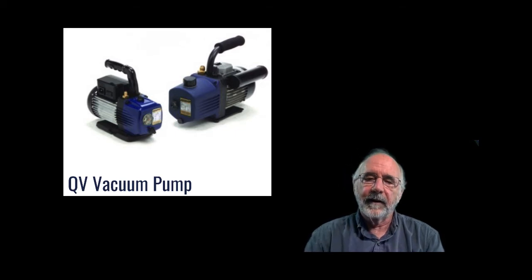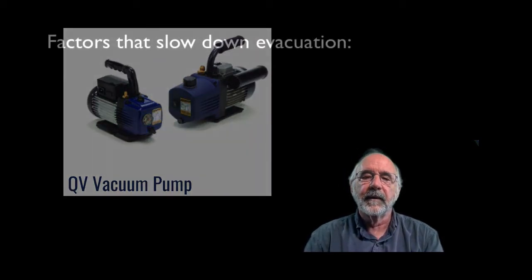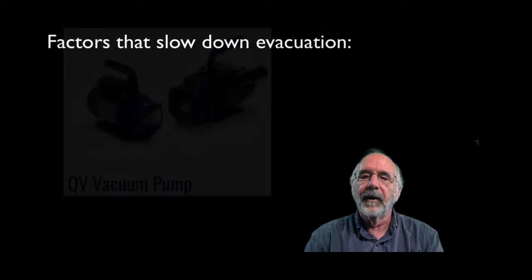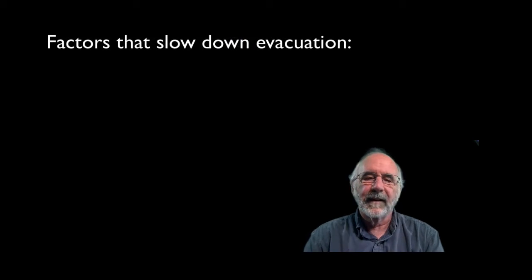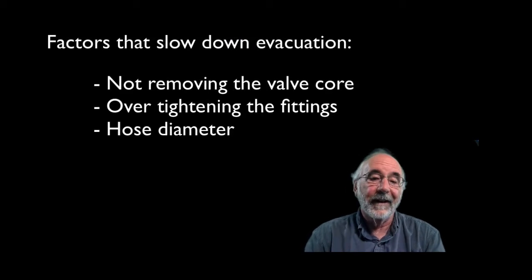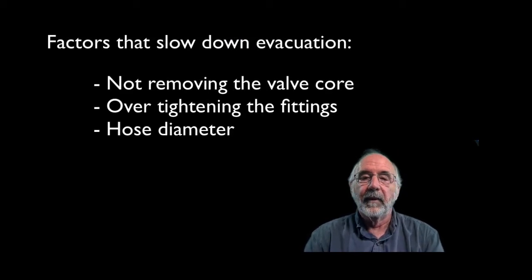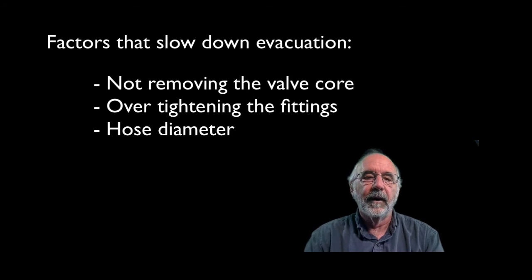A couple of other factors have a huge impact on restricting the flow rate: things like not removing the Schrader core, over-tightening the fittings, and another big one, the diameter of the hose.